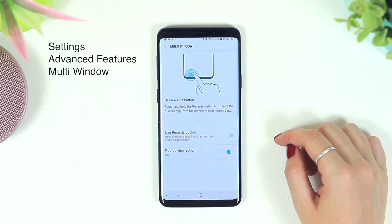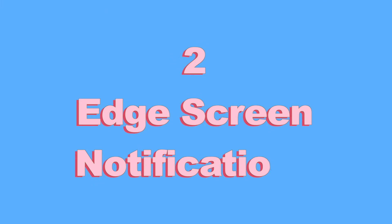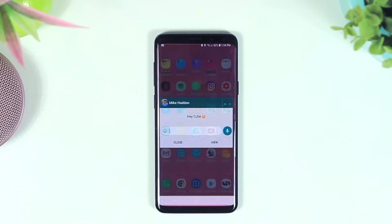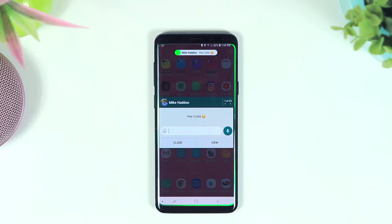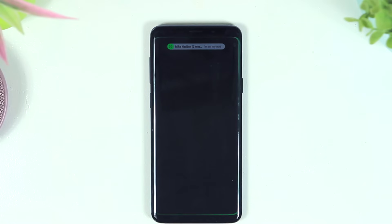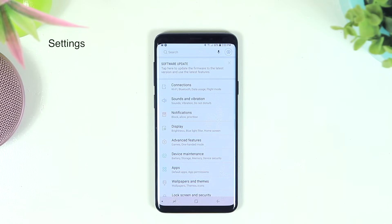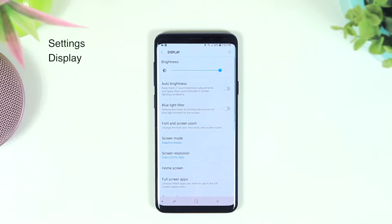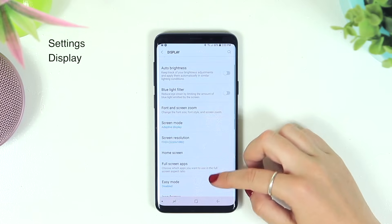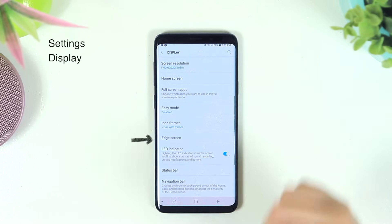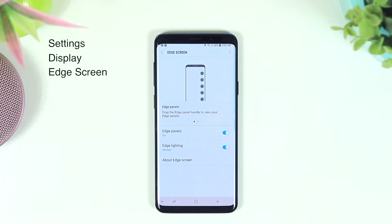Edge screen notifications are glorious. When you receive a notification, there's a circulating light that goes around the edge of your screen — it's beautiful and very eye-catching. To activate edge screen notifications, head over to Settings, click on Display, and scroll down until you see Edge Screen.